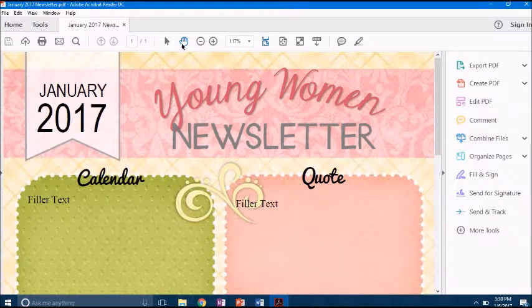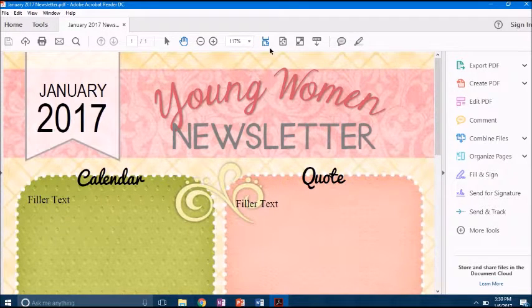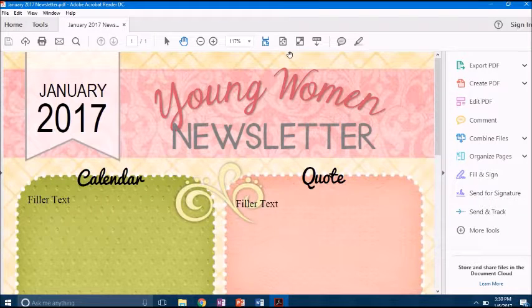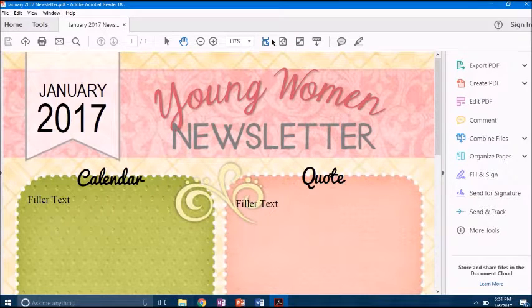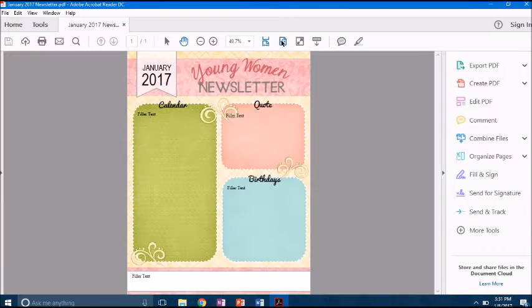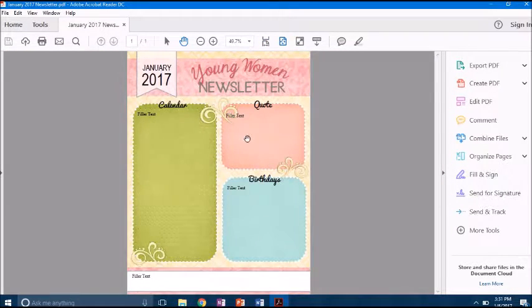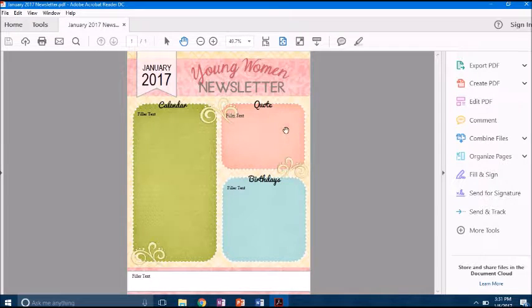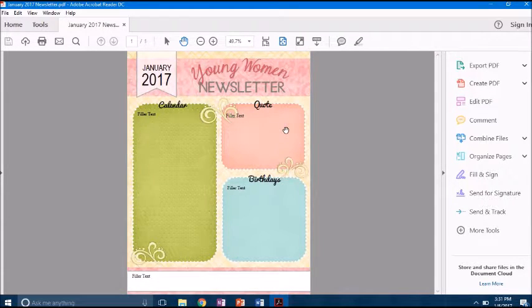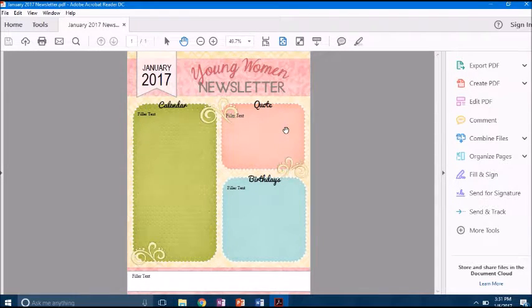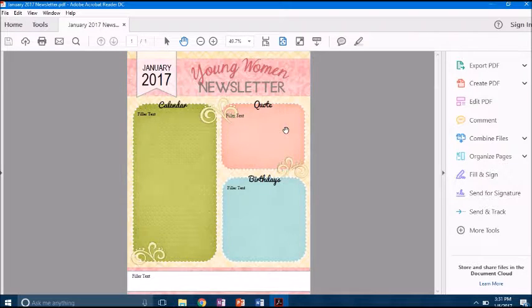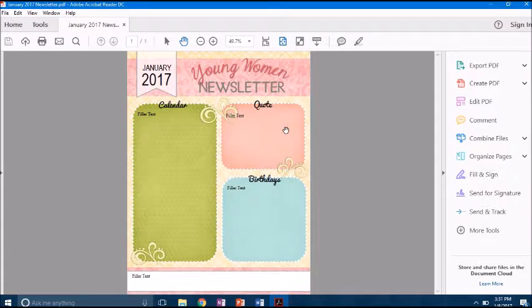You'll see on my computer it automatically opens. On yours you may need to navigate to the folder, but you'll see that I just have this first page of the newsletter. There's no scrolling because there's no other pages saved, and that's what you can email out to people so they only see whatever pages you've selected and edited.